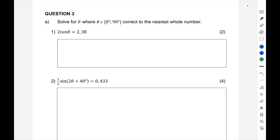Welcome to another video where we're going to run through Paper 2 revision questions. This video is based solely on your trig questions. I've taken all the past papers from previous years and put together all the questions on trigonometry. So if you are looking for a video where you just want to revise your trig questions for Grade 10, this is a very good video to watch.